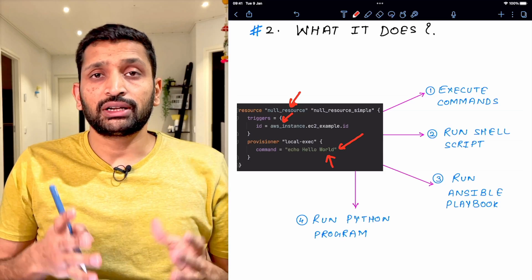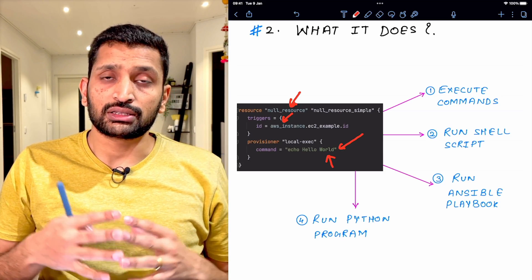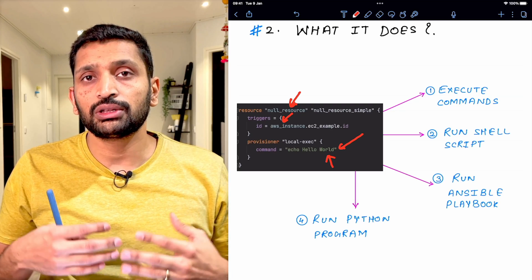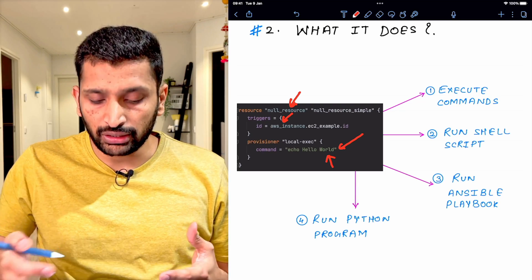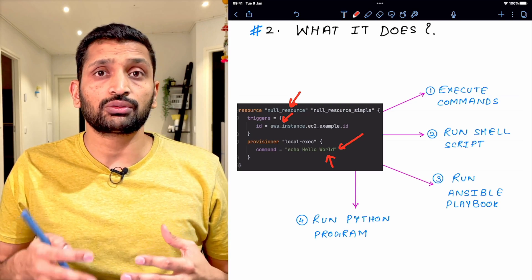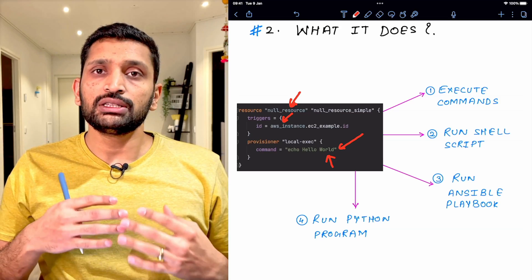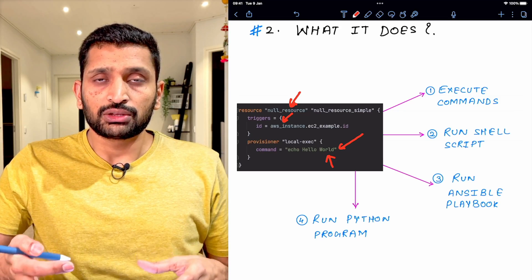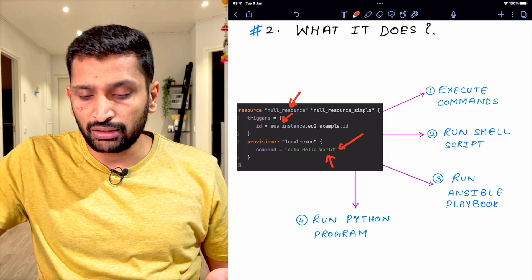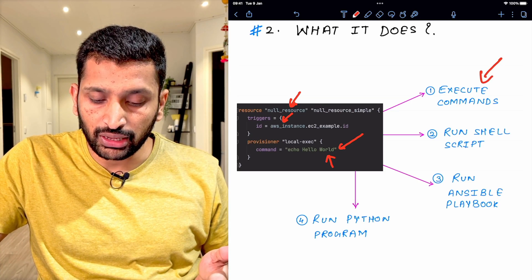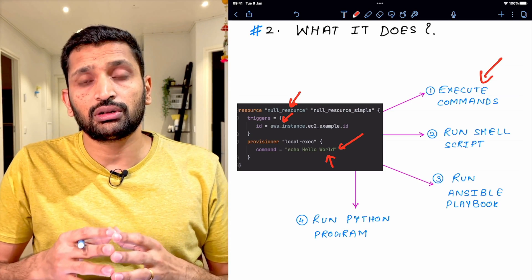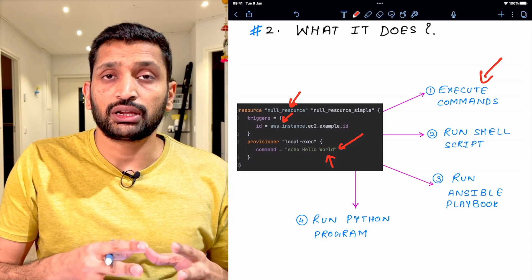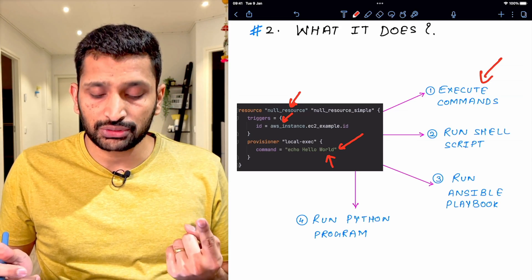Now we know the syntax and significance of null resource in Terraform — but what are the use cases? The use cases depend upon your need and your project setup. The first use case I've already shown: executing a shell command using the local provisioner inside your null resource.